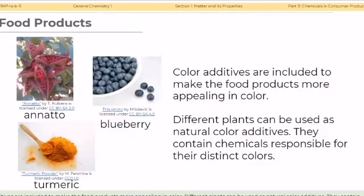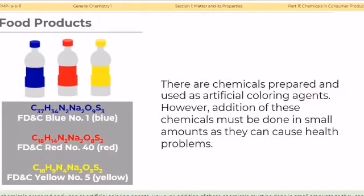Color additives are included to make food products more appealing. Different plants can be used as natural color additives, containing chemicals responsible for distinct colors. Examples include acai berry, blueberry, and turmeric. There are also artificial coloring agents, but addition of these chemicals must be done in small amounts as they can cause health problems. Some of the most common artificial food colors are the FD&C food colors.